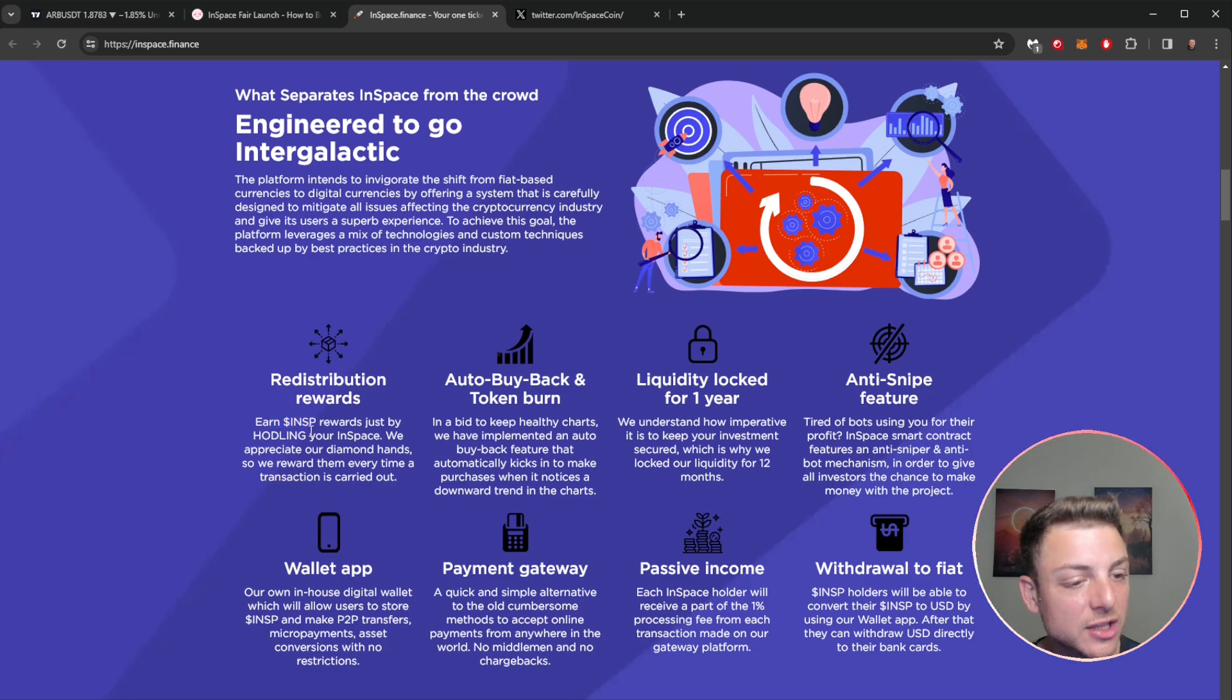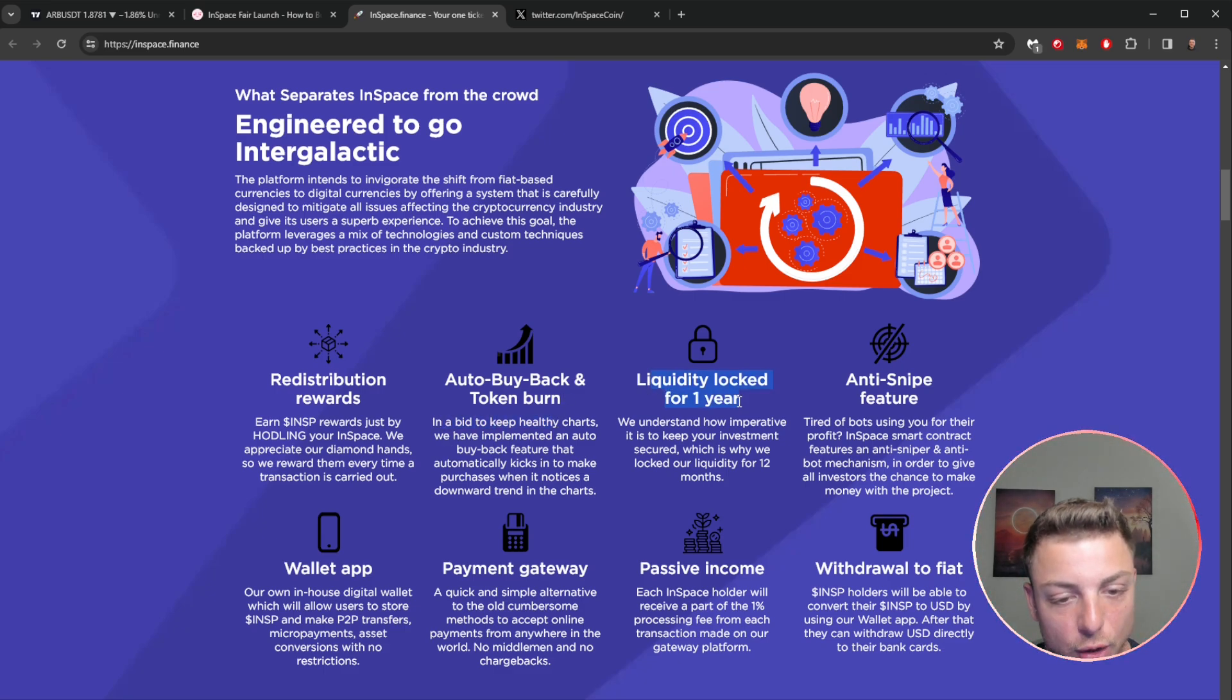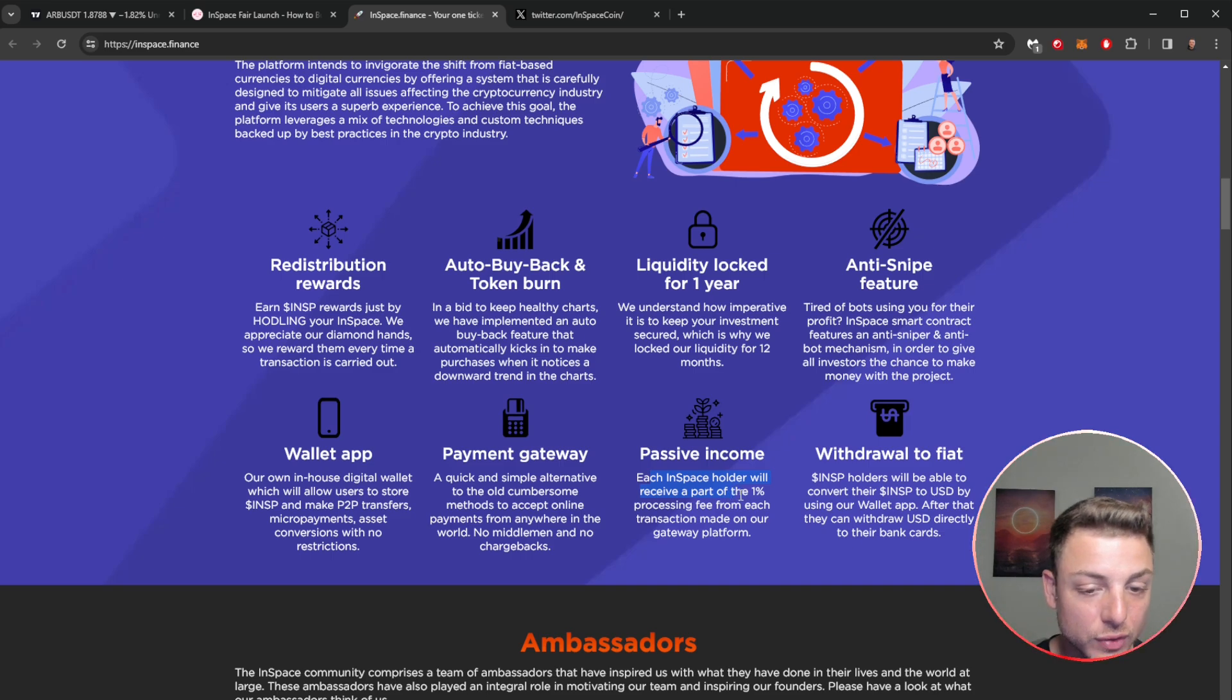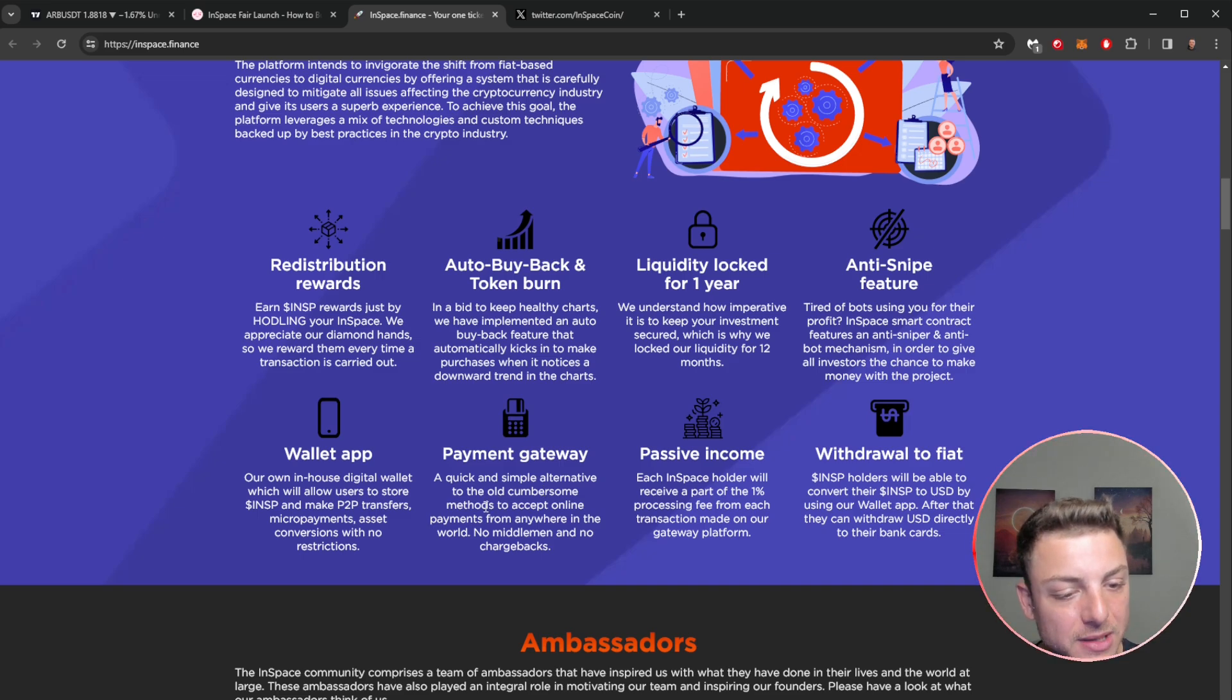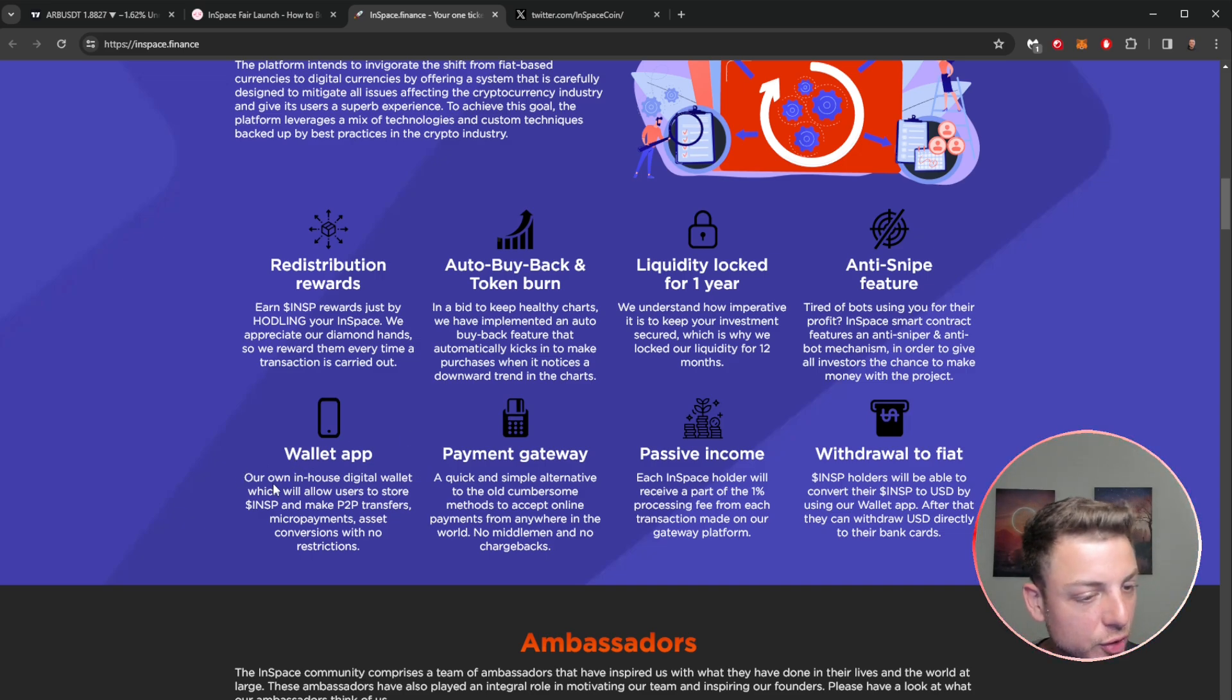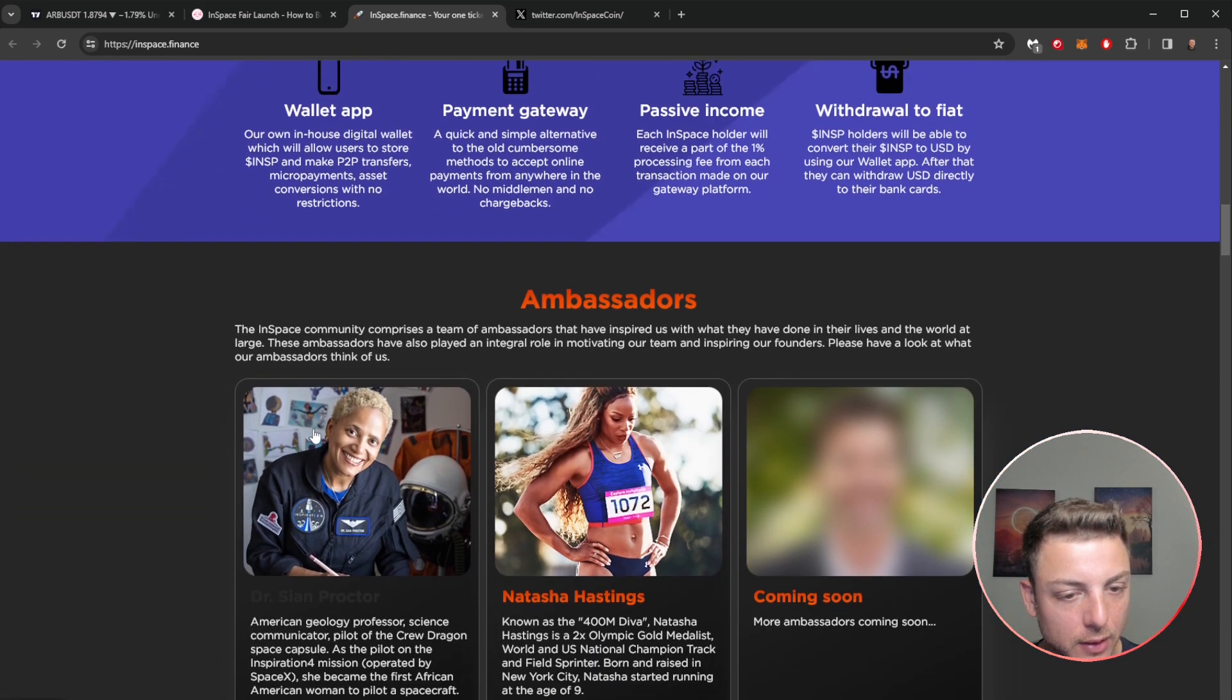Earn ISP rewards just by holding your InSpace. You also get auto buyback and token burn. Liquidity locked for one year, anti-snipe feature, withdrawal to fear passive income. So each holder will receive part of the 1% processing fee for each transaction. That's how you get that redistribution of rewards. Payment gateway: quick and simple alternative to the old cumbersome methods to accept online payments. So we can see this is basically what their mission statement truly is. And we've also got the wallet app using ISP to make the P2P transfers very, very easy.